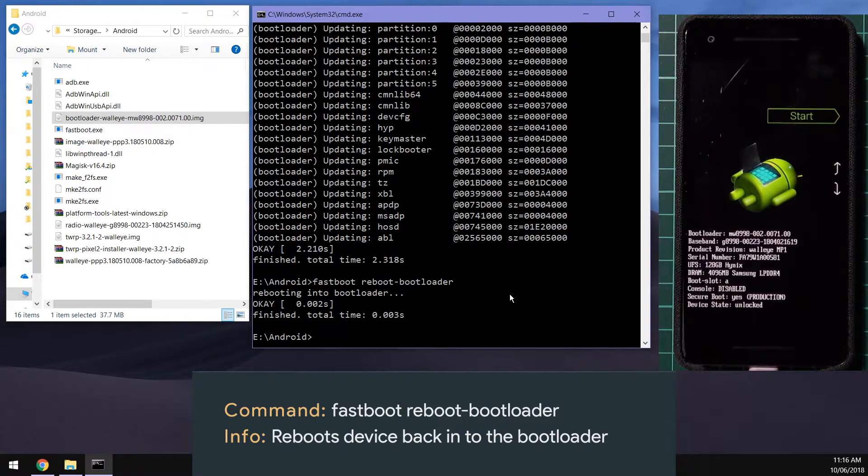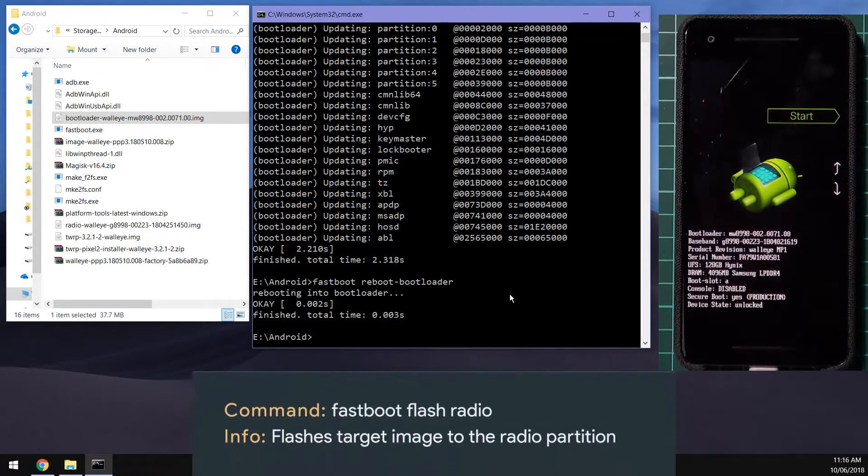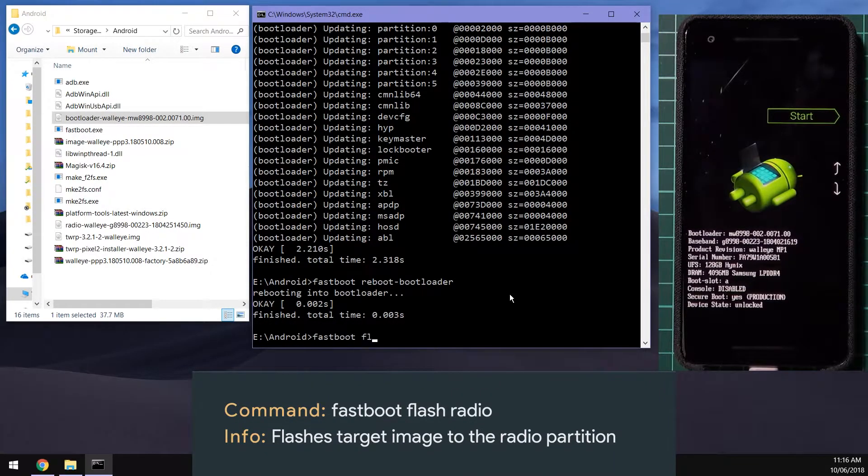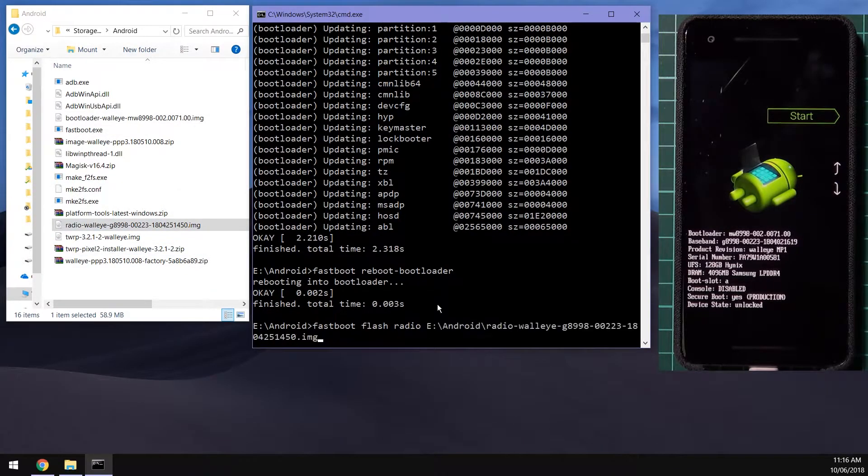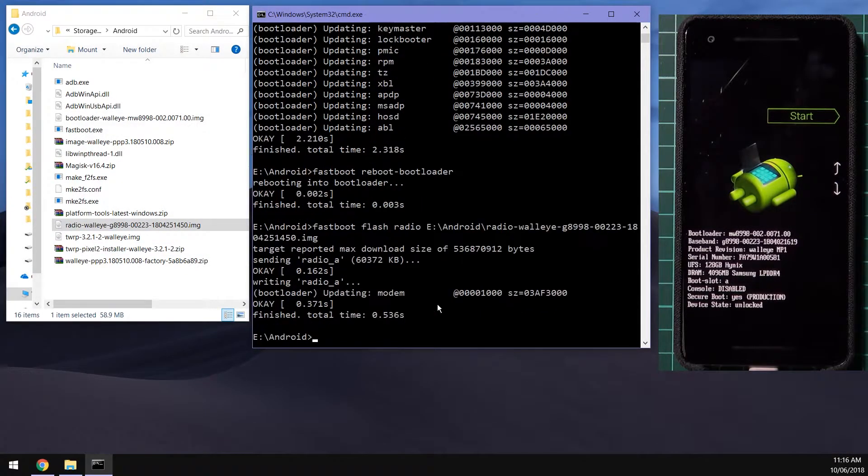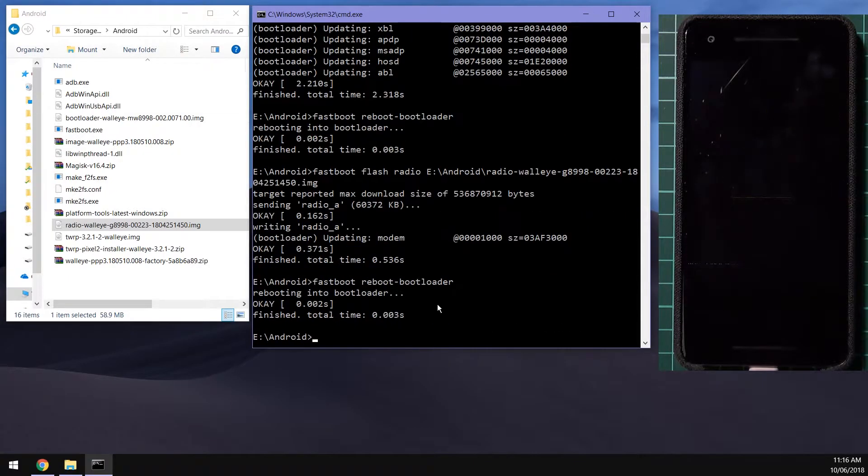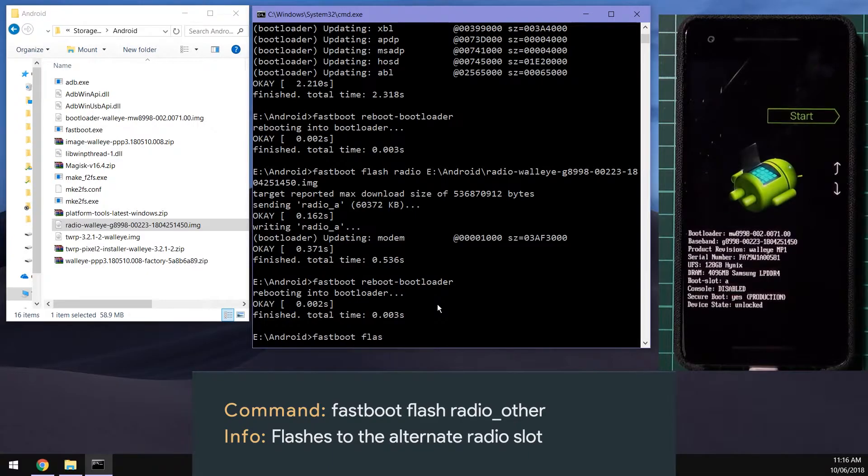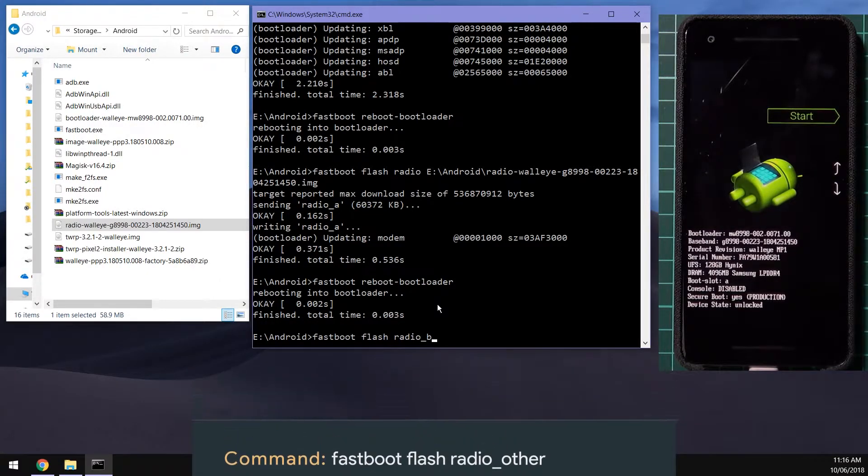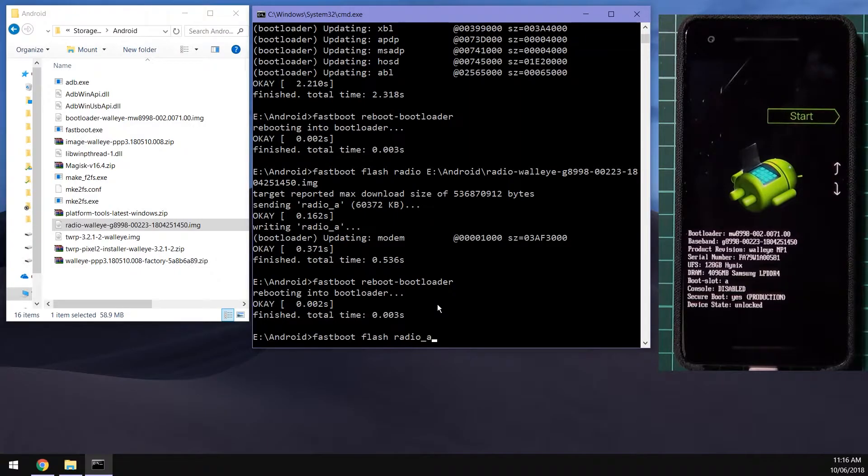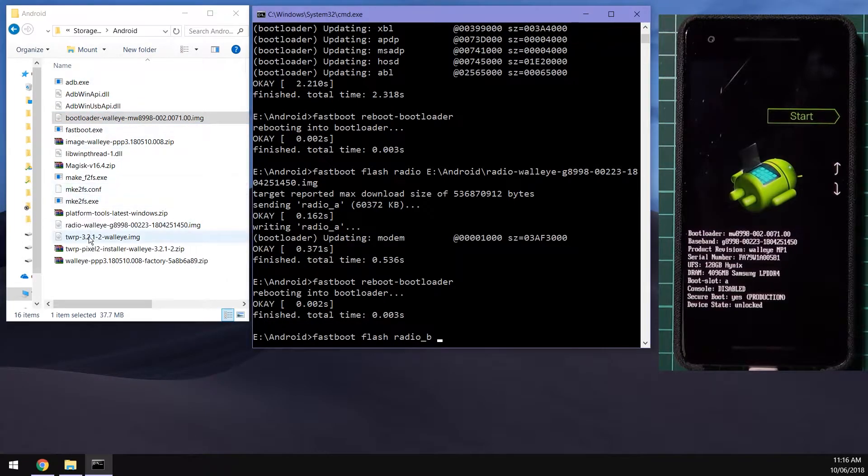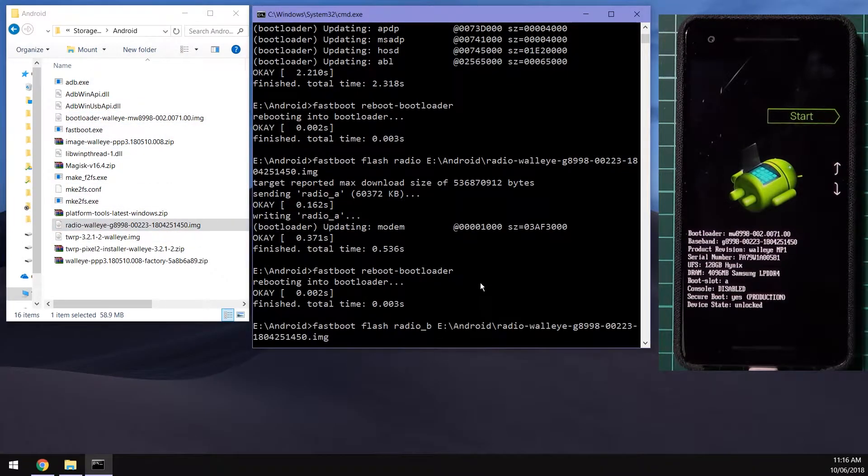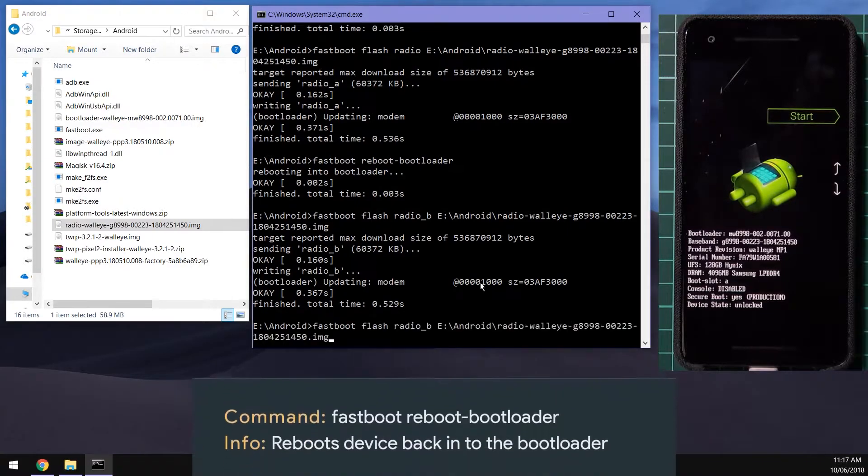We're going to flash the radio images now. Same thing, type in fastboot flash radio, leave a space after that and drag in the radio image. We're going to reboot back into the bootloader again and then we're going to type in fastboot flash radio_b this time if you're on boot slot a, otherwise you can say radio_a and then drag in our radio image like so.